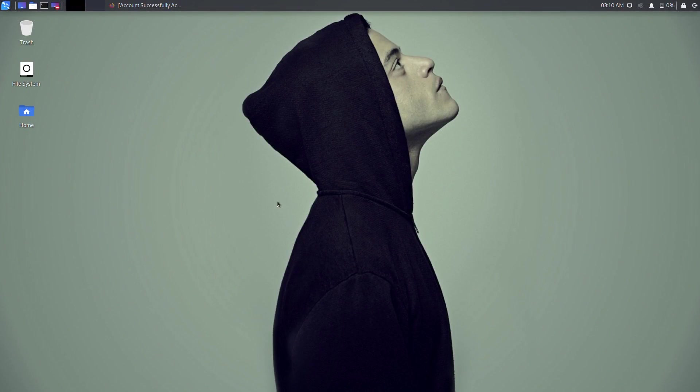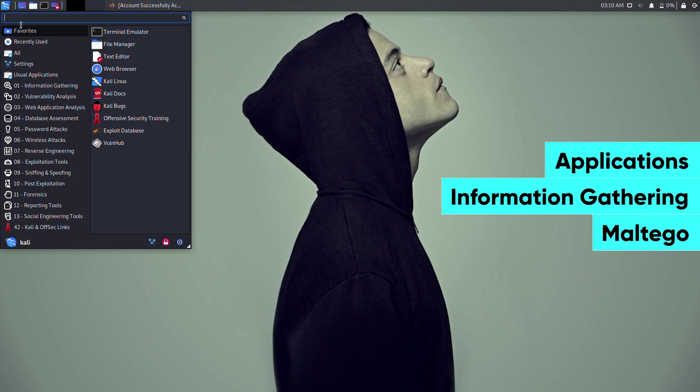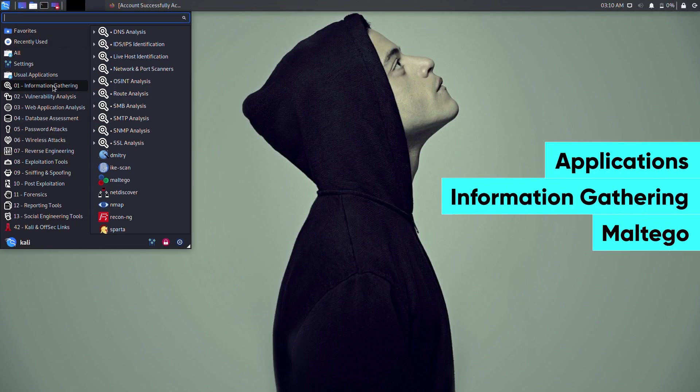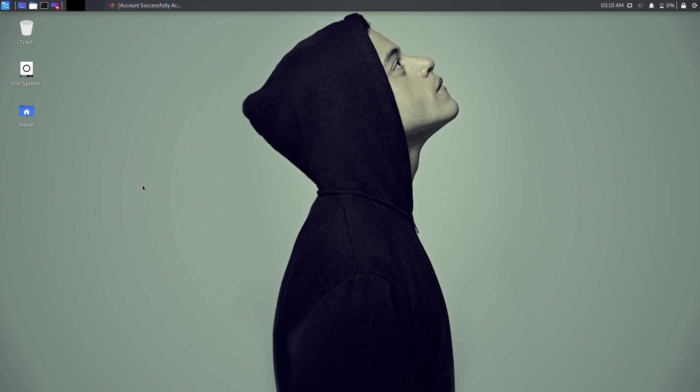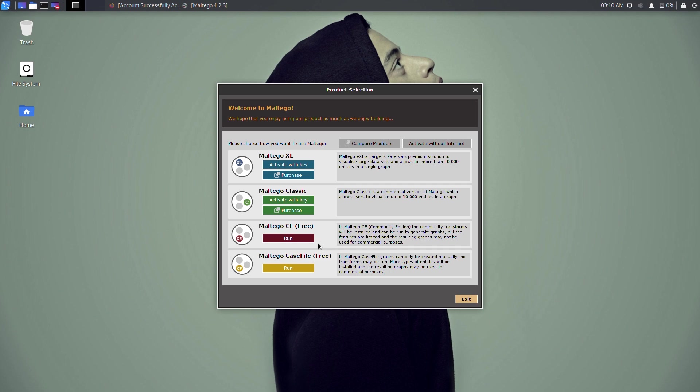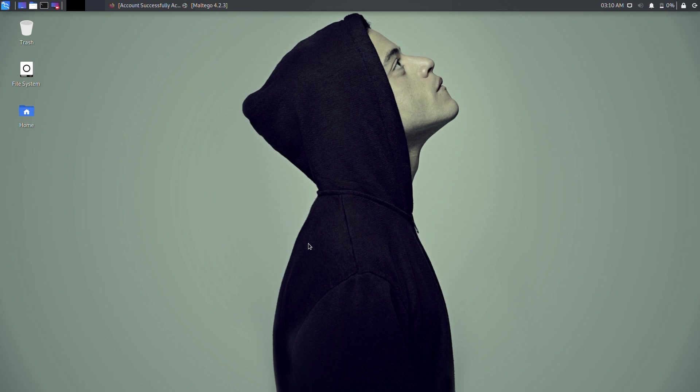Once this step has been completed, head back to your Kali Linux desktop. Now open the Maltego tool by clicking on Applications, Information Gathering, Maltego. Once the application opens, click on Maltego CE to configure and run the Community Edition of Maltego.